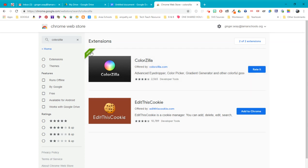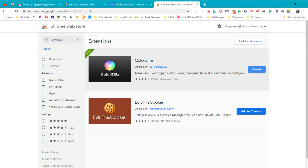You can see I've already got it added to mine. Yours is going to have a button that says add to Chrome. You're going to click through the prompts, add it to Chrome, give it permission to look at your stuff. It will not hurt you, I promise. It has not hurt me in all these years that I've used it. And then it's going to add it to Chrome.